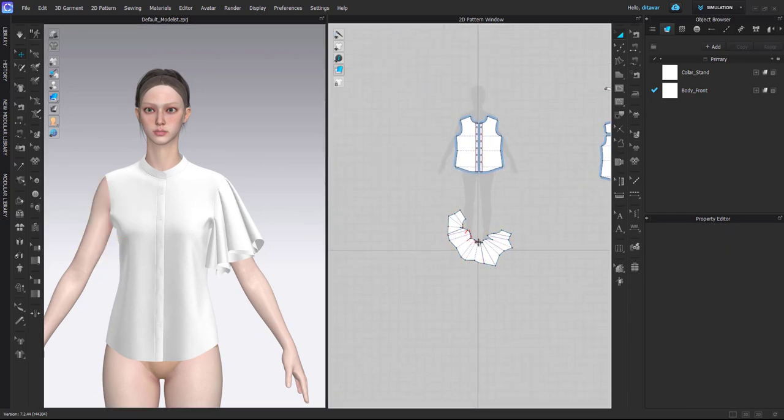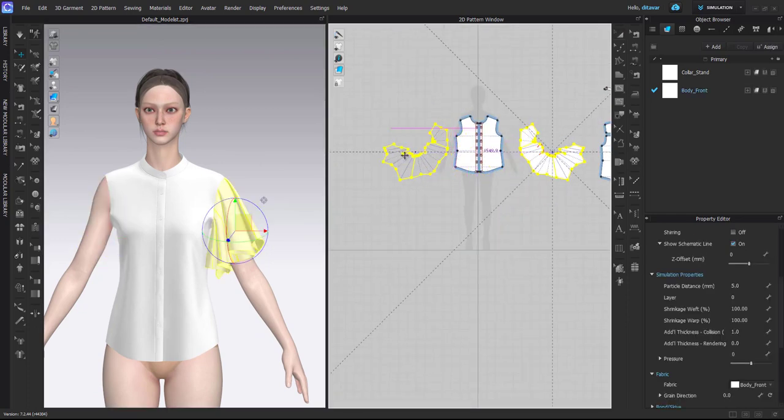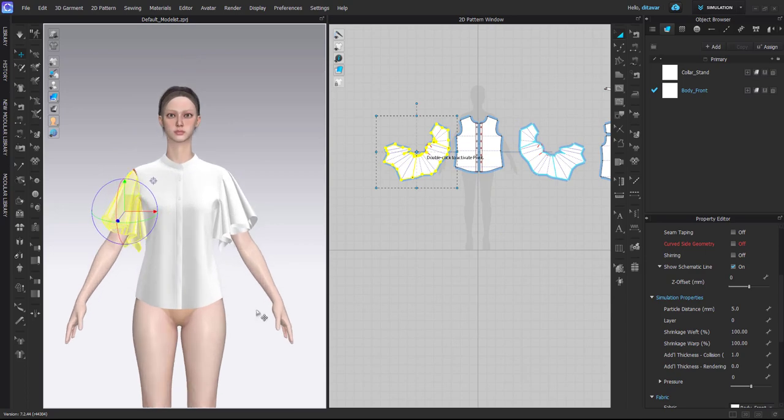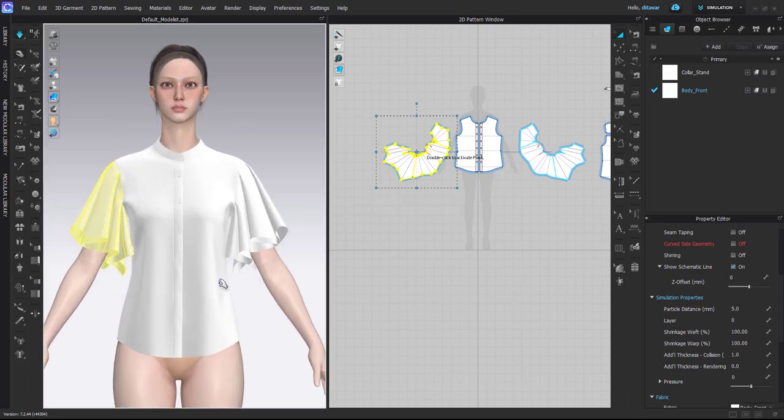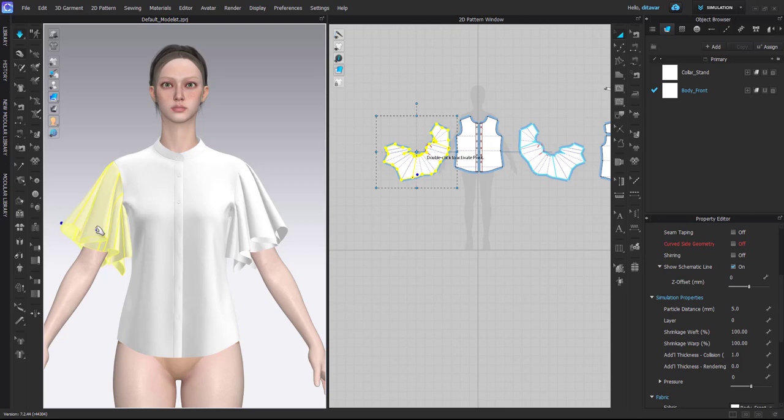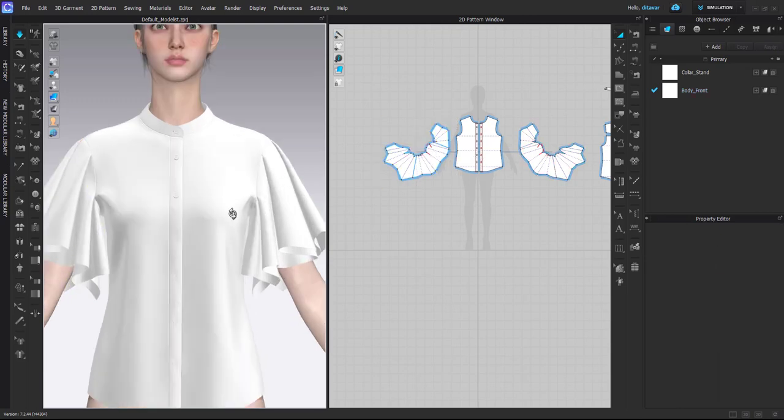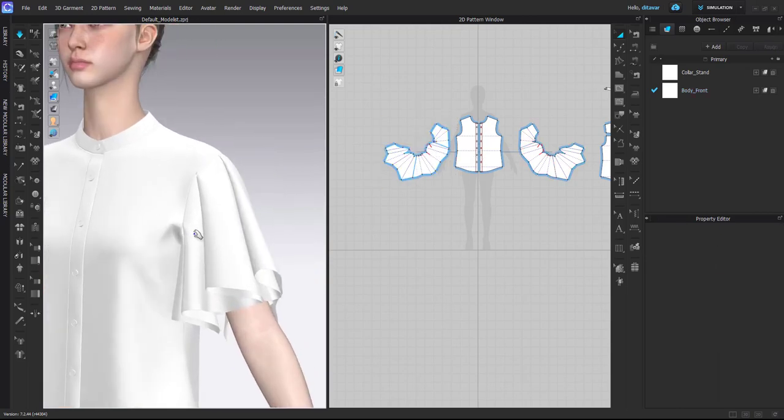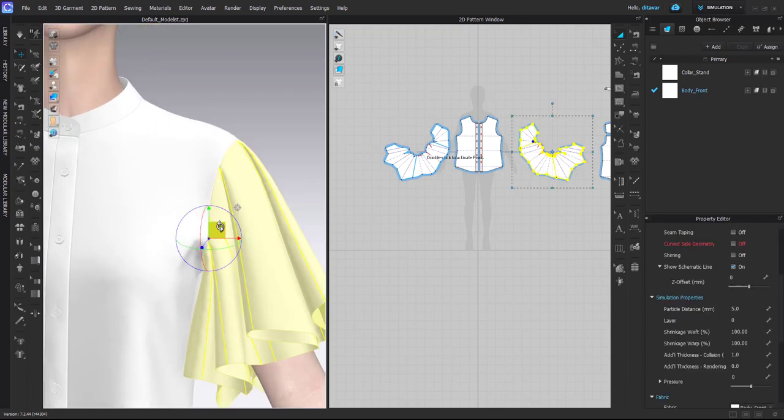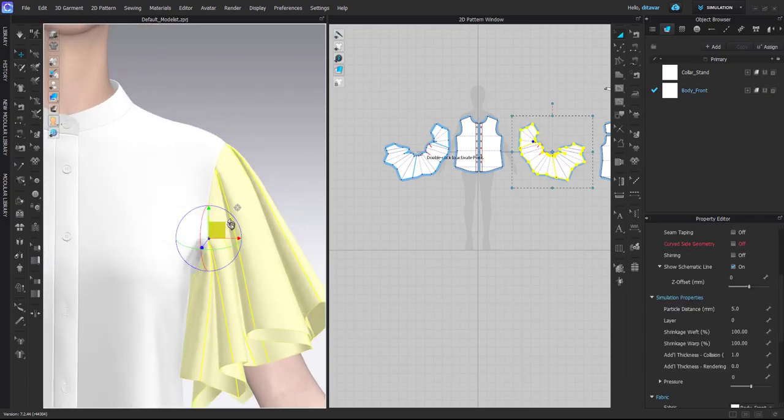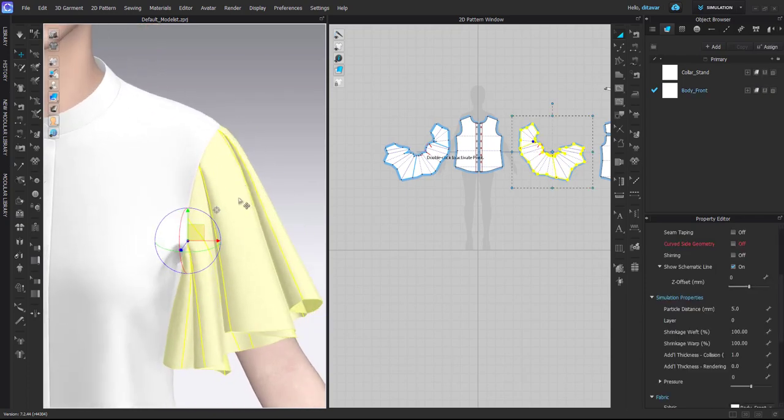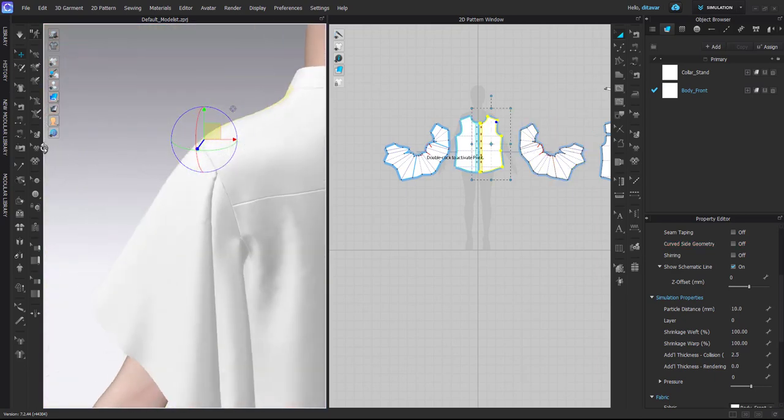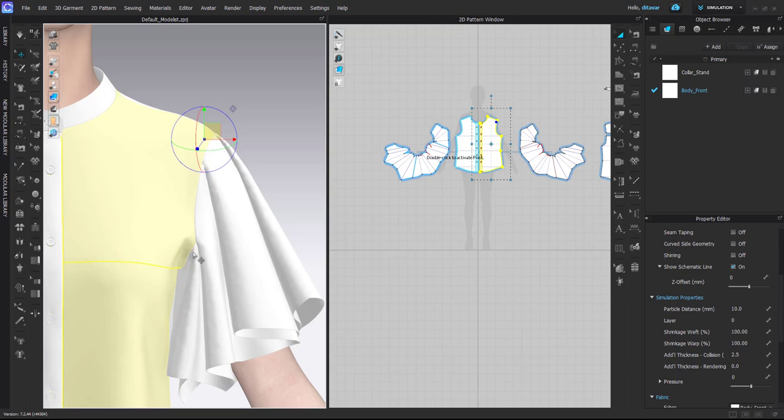And I will copy it to the other side and now I have a nice volume sleeve. Of course here, because there's a lot of fabric now and there's a lot of weight, it is kind of distorting the armhole a little bit.